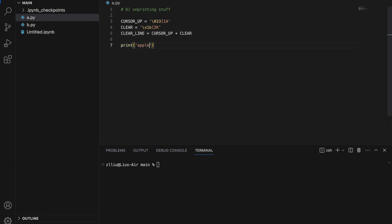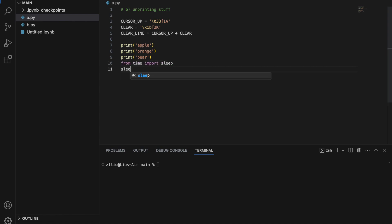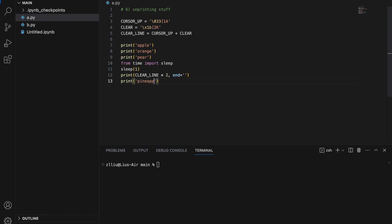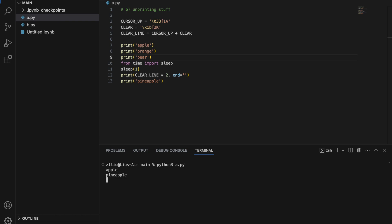Let's put this to the test. We print apple, orange, and pear, then make the script sleep for one second using from time import sleep, sleep for one second. Then print clear_line times two — this clears two lines. Importantly, ensure the end is set to nothing, and afterwards print pineapple. What happens is we first print apple, orange, and pear, and after one second orange and pear disappear and pineapple is printed. After a short delay, orange and pear did disappear and pineapple was printed in their place.